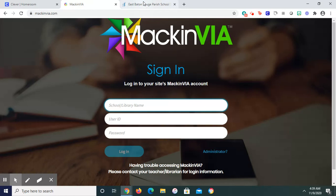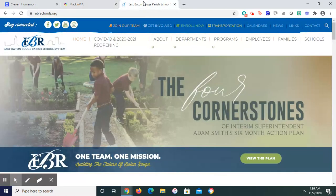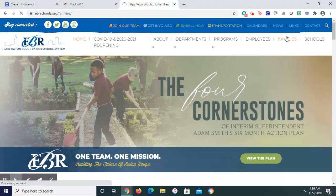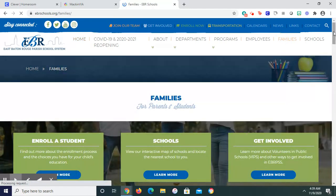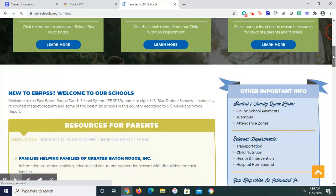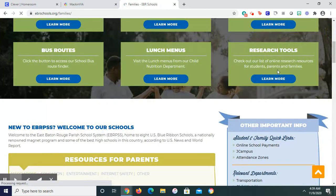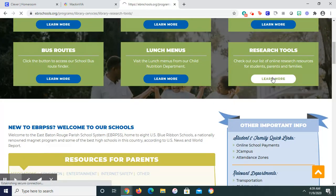Last but certainly not least is probably the oldest method, but probably the one least known for many of my students, and that's to go to the ebrschools.org website. Click on Families. Go to Research Tools.